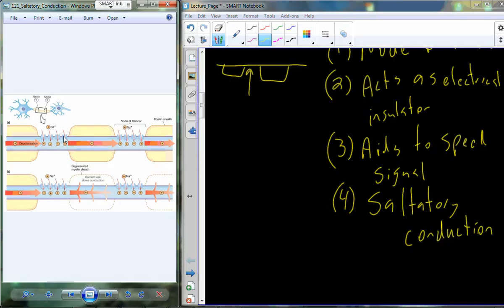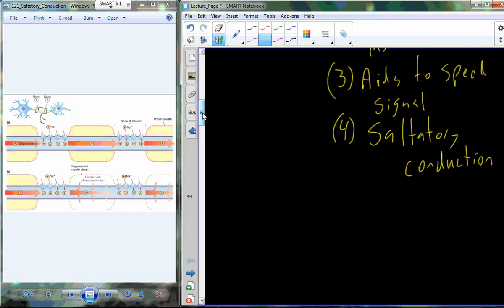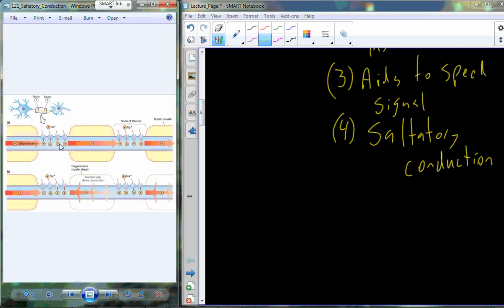Saltatory conduction looks like the signal is jumping from node to node. You see an action potential here, no action potential in the internode, then an action potential at the next node. It's similar to Newton's cradle — the hanging balls on a desk — where force traverses through quickly. The positive change at one node of Ranvier repels the sodium ions underneath the Schwann cell to affect the next node of Ranvier, and that signal just jumps along very, very fast.